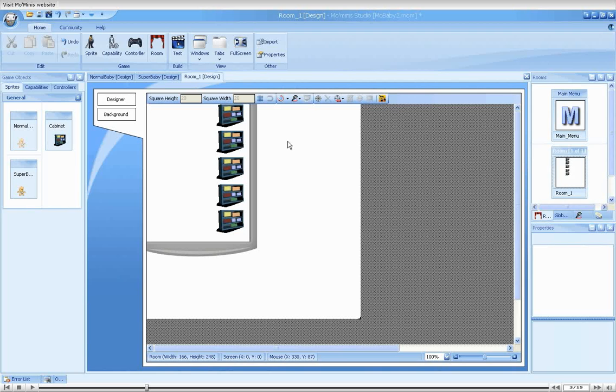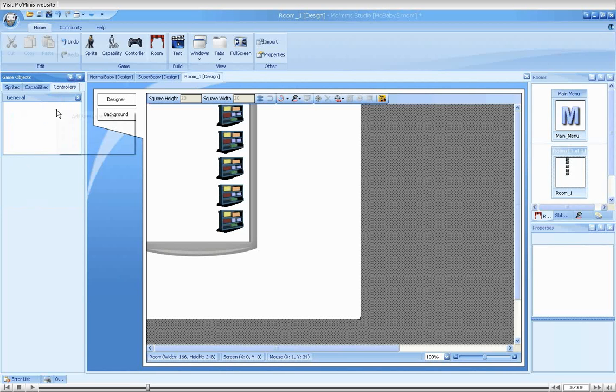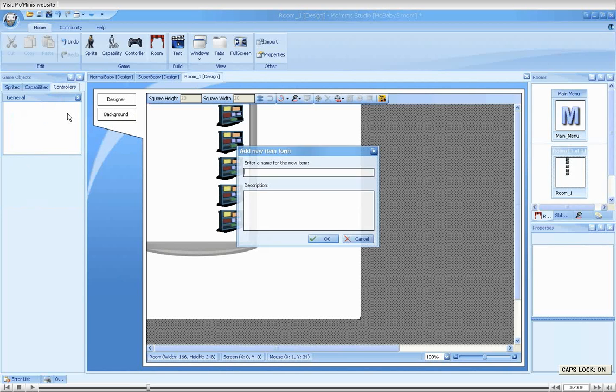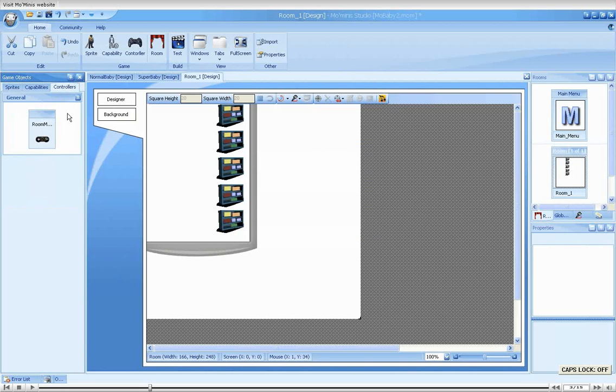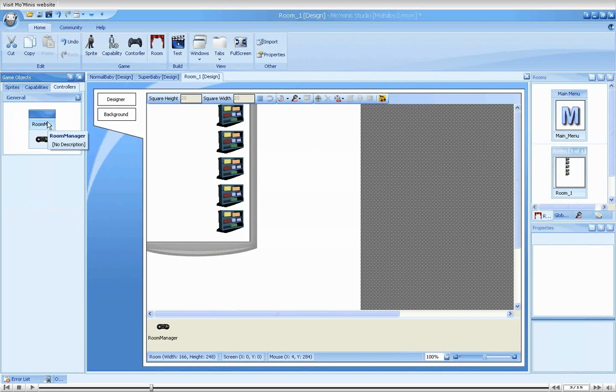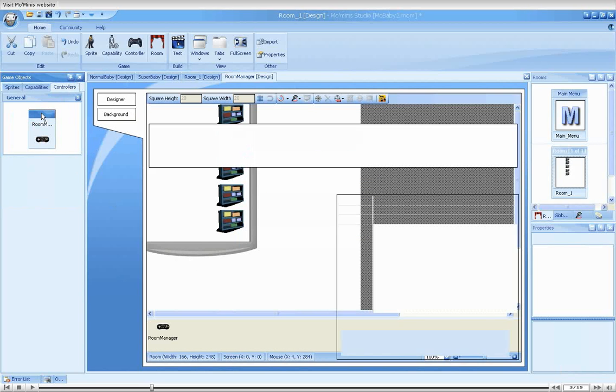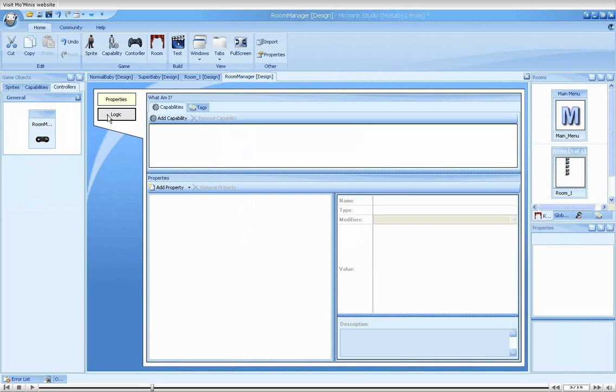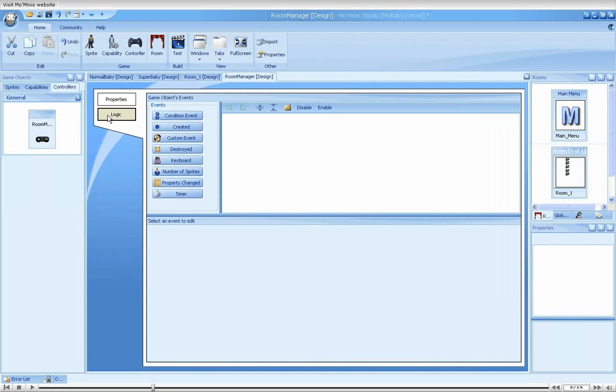For the purpose of auto-generating babies, we will use a controller, calling it Room Manager. We would like to either create a normal or a Super Baby every second. This requires us to use a looping timer.